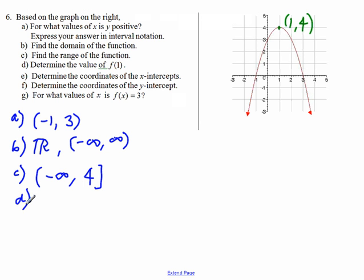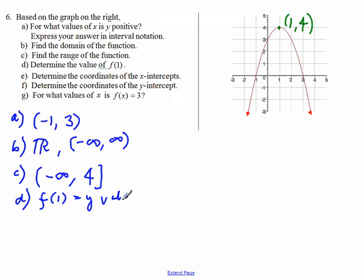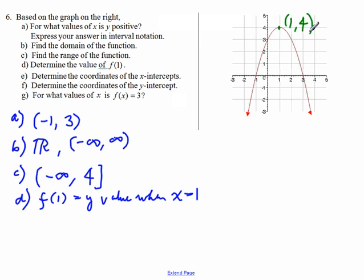Part D, determine the value of f of 1. f of 1 is the y value when x is 1. When x is 1, the y value is the highest point that we just found. So that point is (1, 4), and the y value is 4. So f of 1 equals 4.